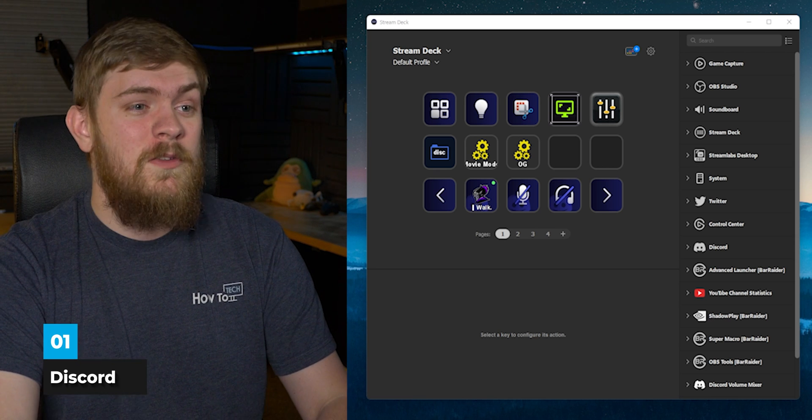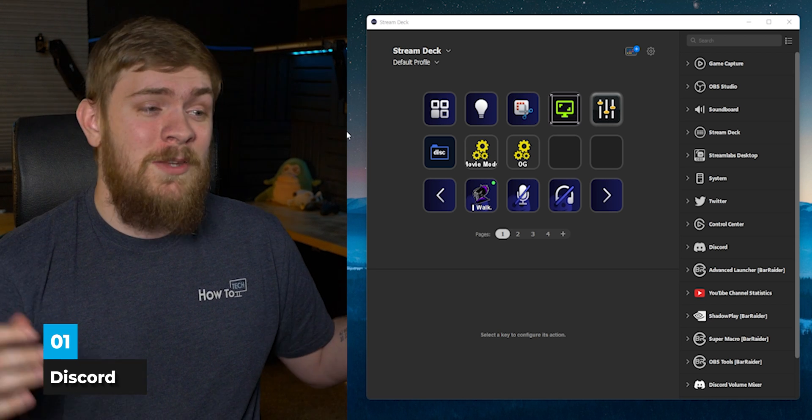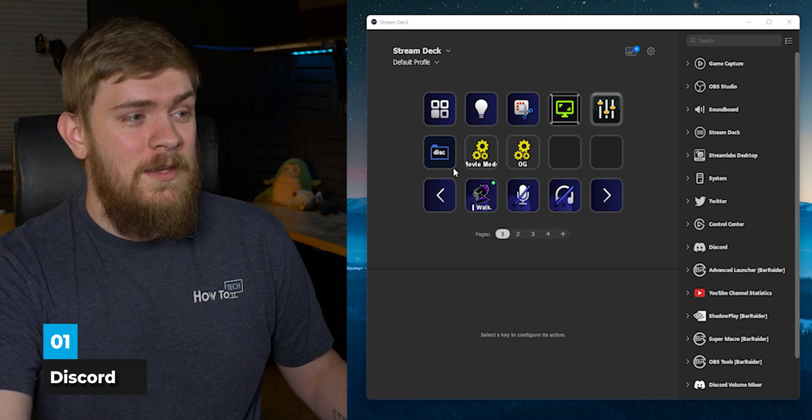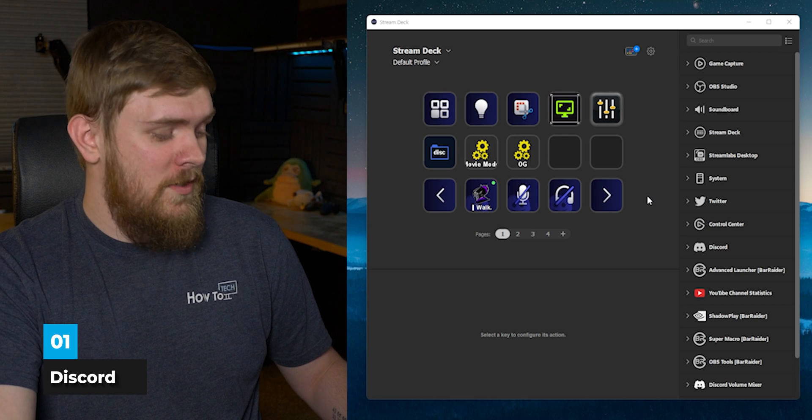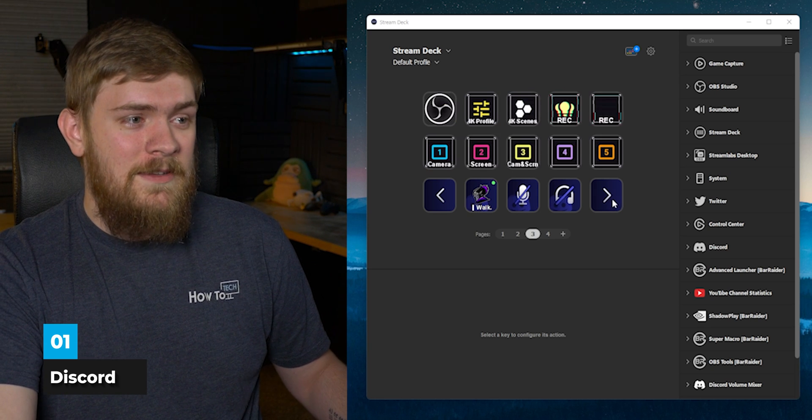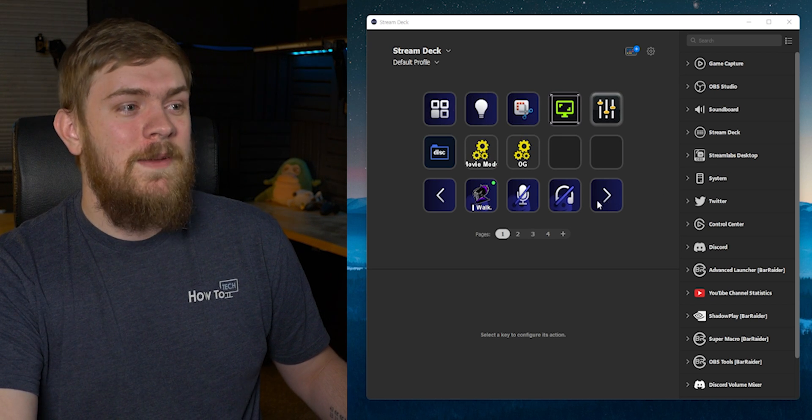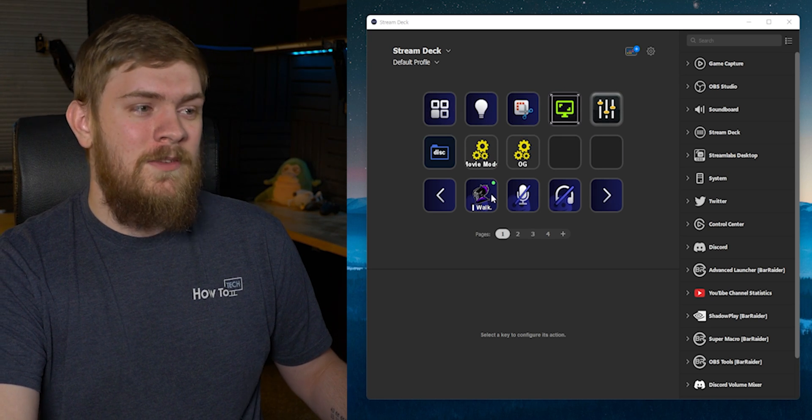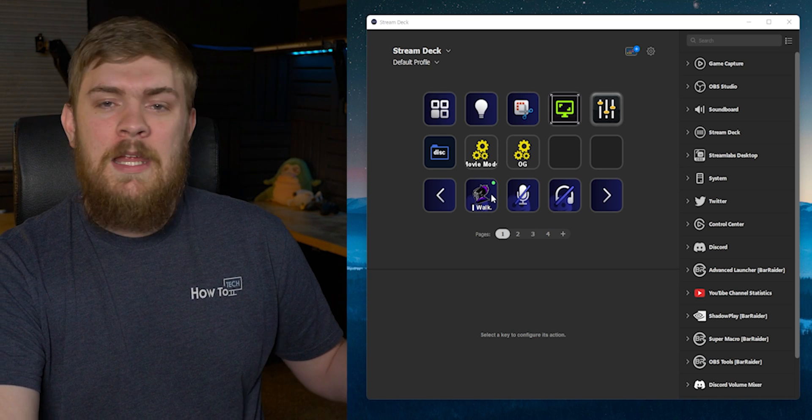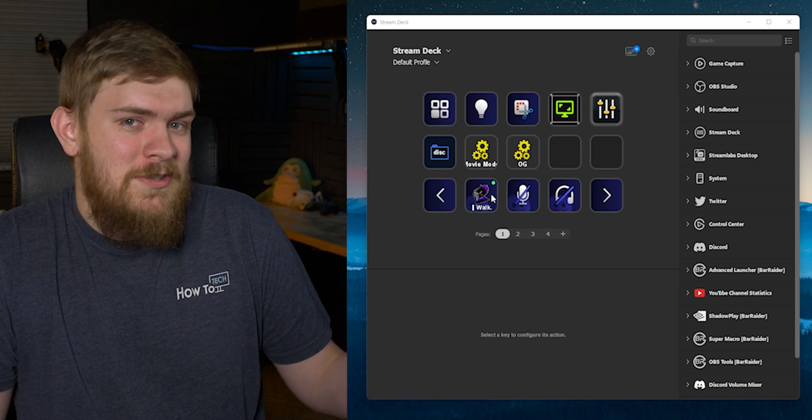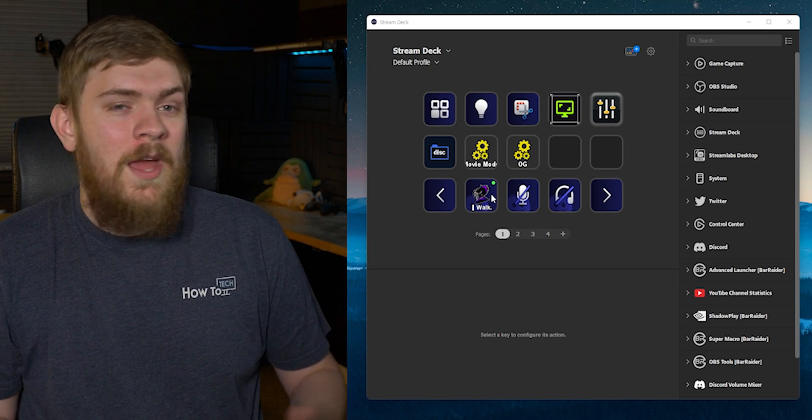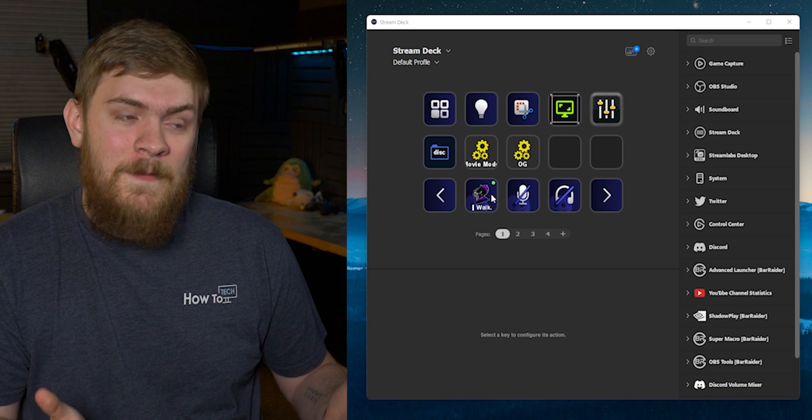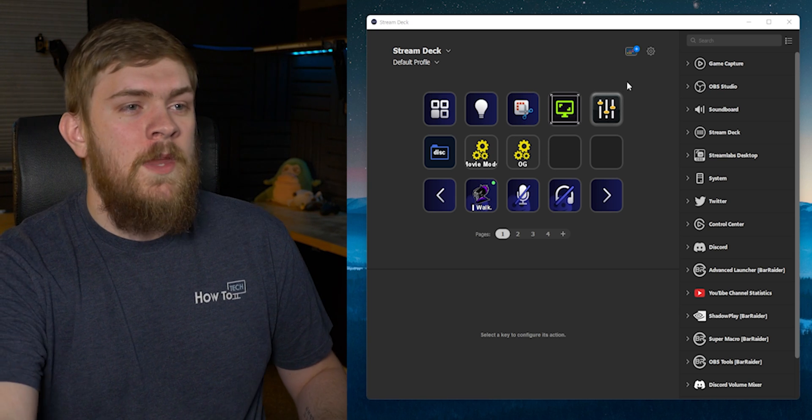It's going to be Discord. Discord is something I use all the time and if you can see right here in the page view, I've got Discord on almost every tab because I join the Discord with my friends this way. I can mute, I can deafen, and I can just move around that quickly with the Stream Deck and I love that feature.